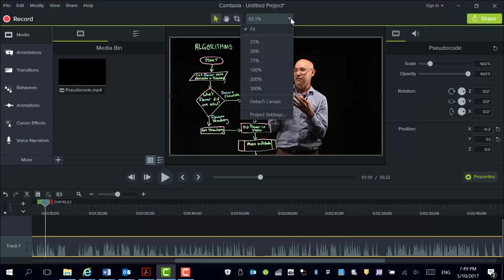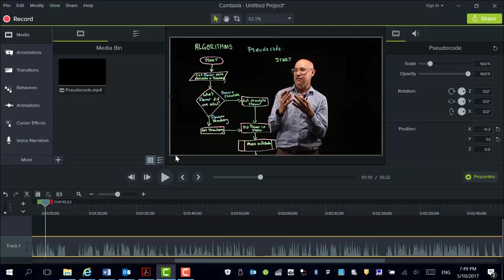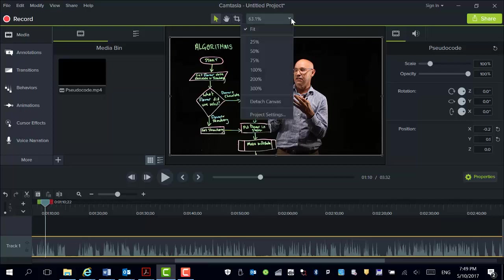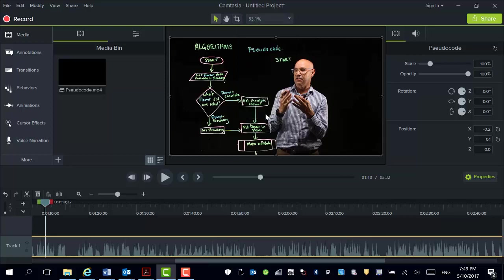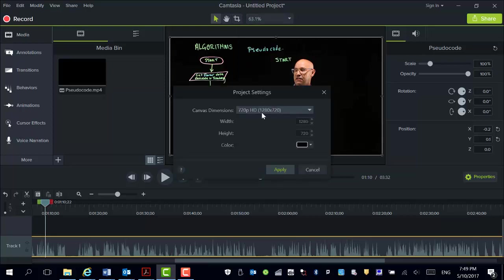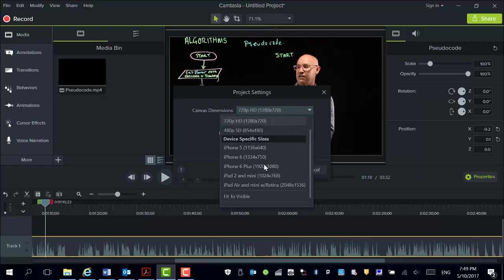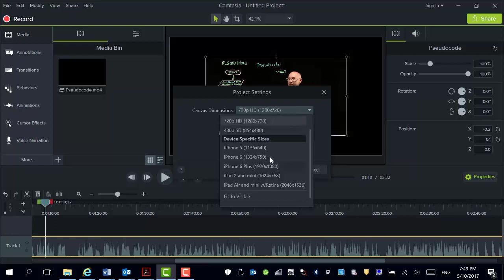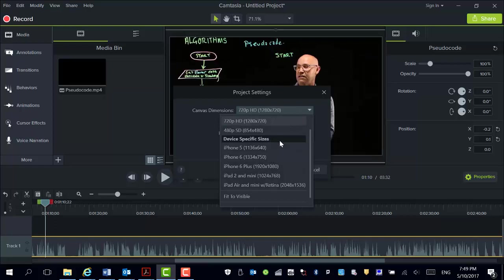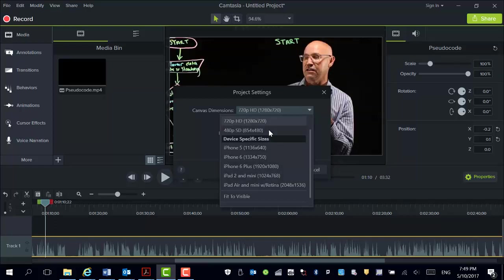First of all, your canvas size. My canvas size is actually dictated by the size of what I can actually upload to my learning management system. But it does give you some options here. By clicking on the project settings you can actually change the file size. It could be specific to the type of device you can play back on.